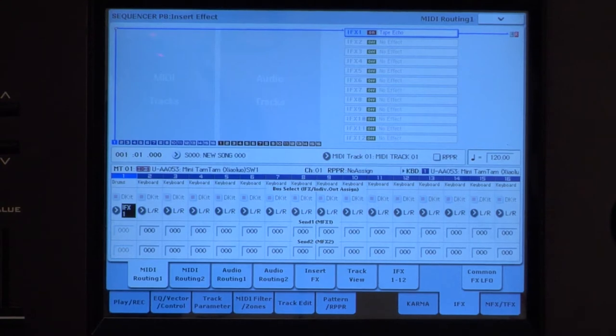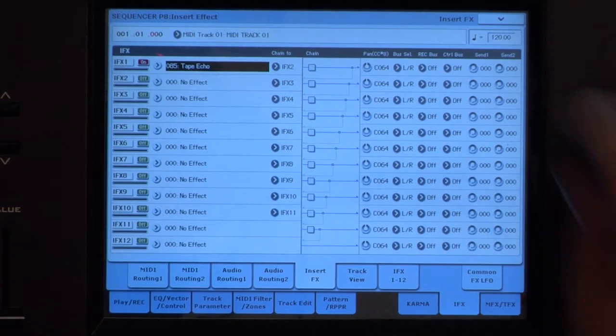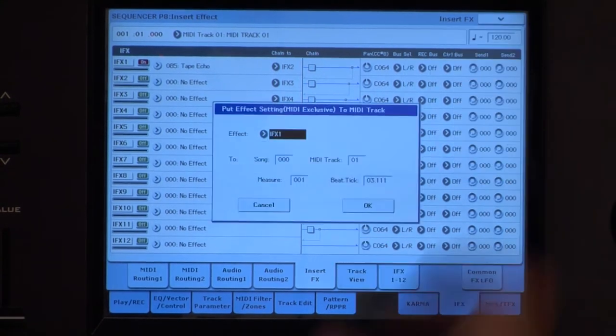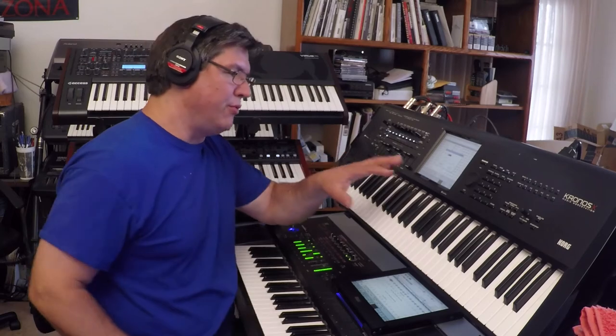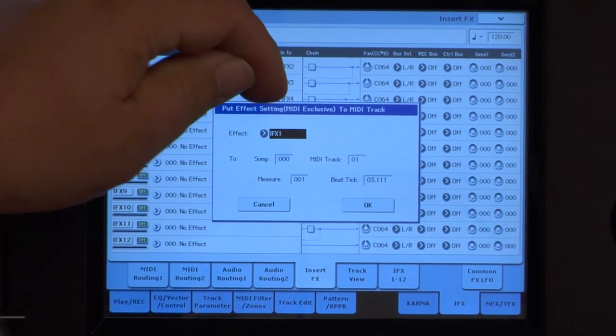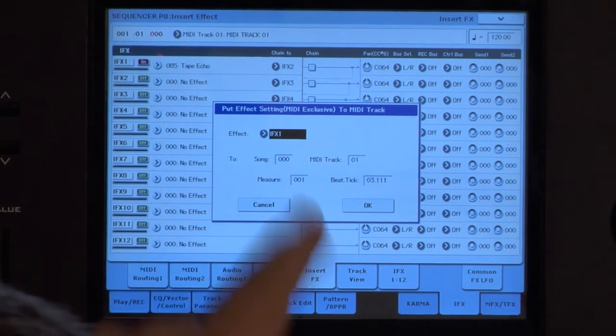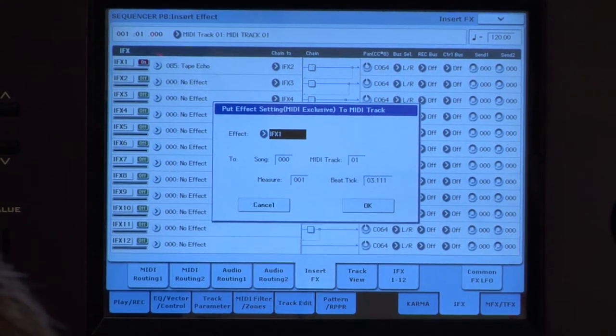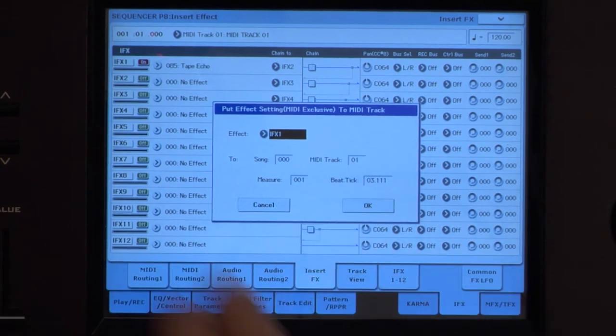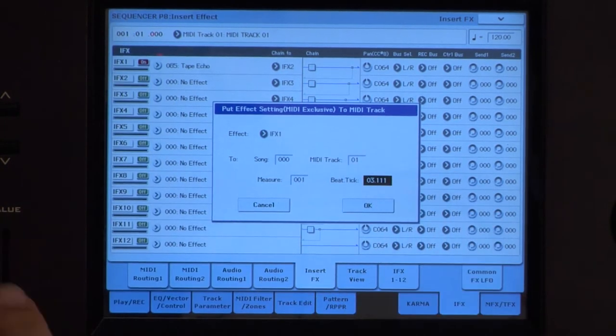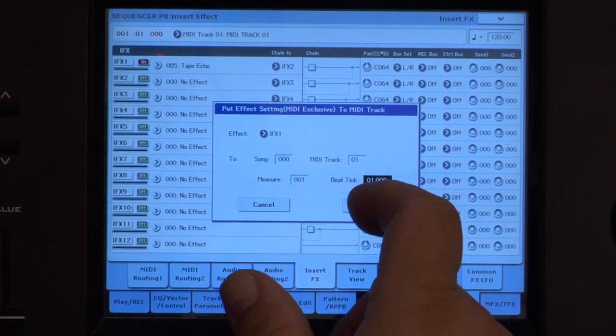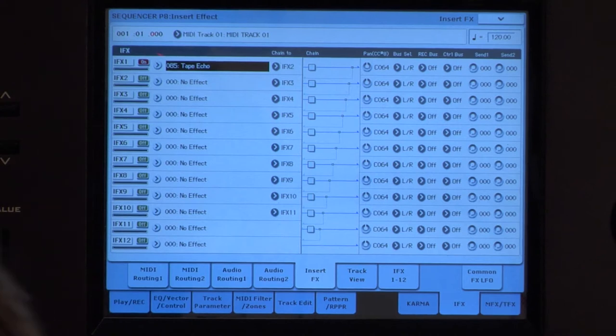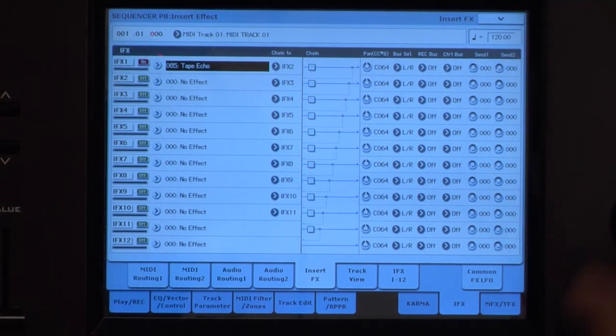So that plays... Let's come to here. Put effects setting to track. You can get really lost here because you have to have the right effect since you have to do them one at a time, the right song, the right MIDI track, the right measure. So measure one, it knows I'm there right now, at the beginning of the measure. Okay, put the effects to the track.